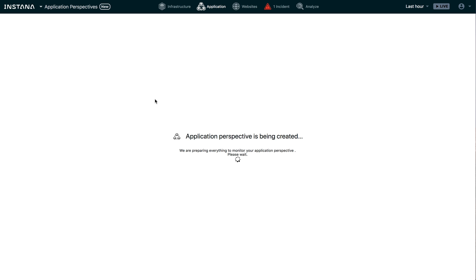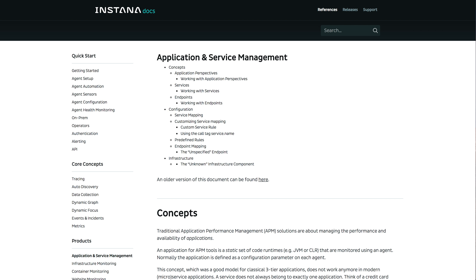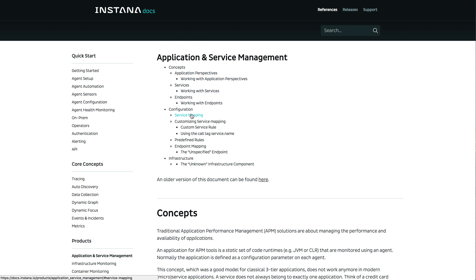So while we wait, let me show you how service mapping works in application perspectives. As I mentioned earlier, services are mapped automatically. And there shouldn't be anything you need to do. But service mapping is a little different now than it was in Instana Classic.